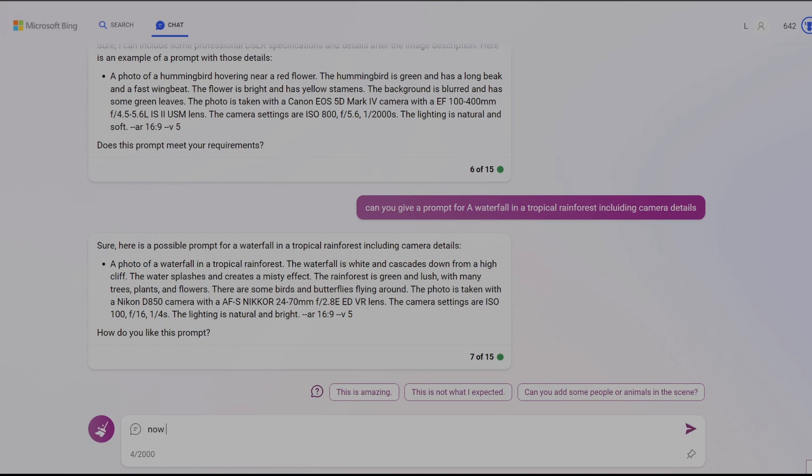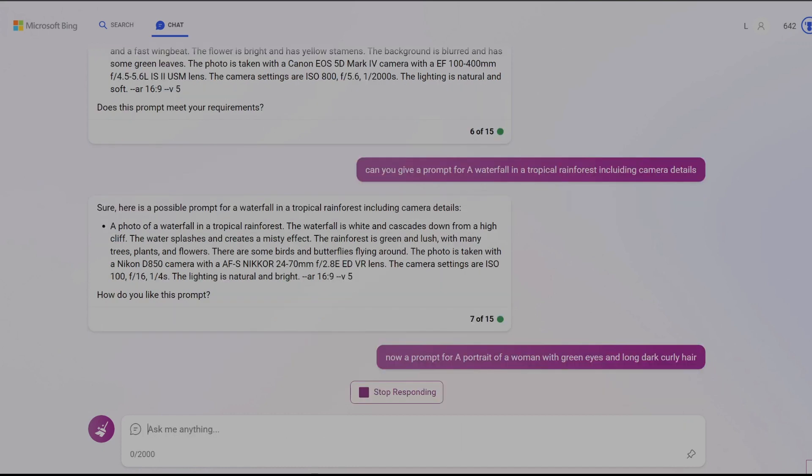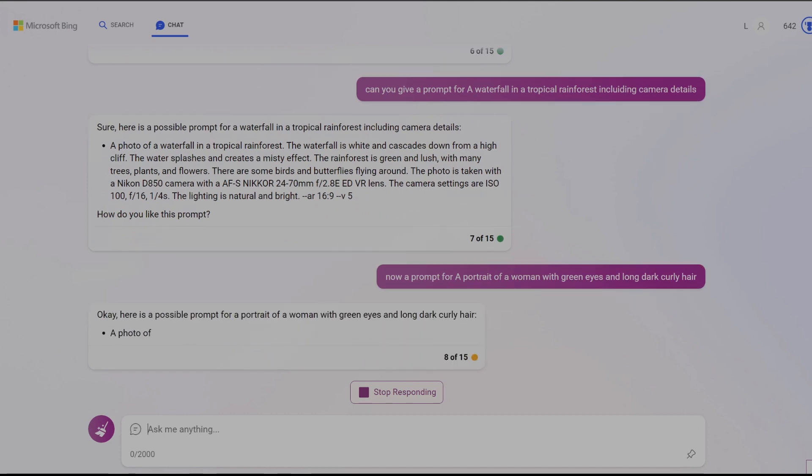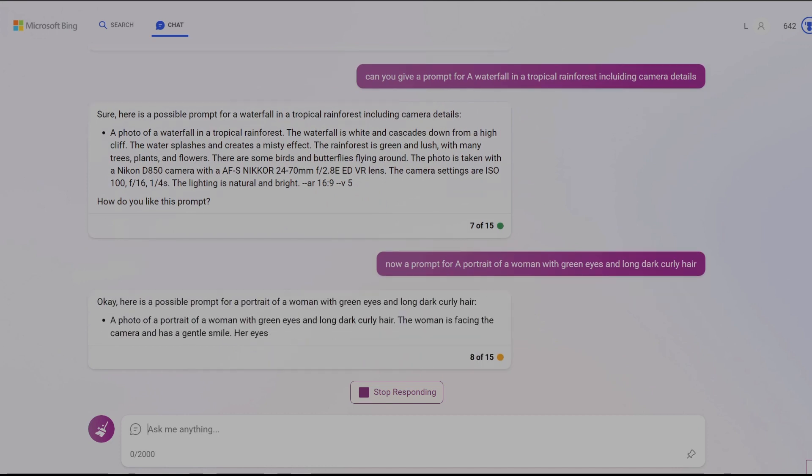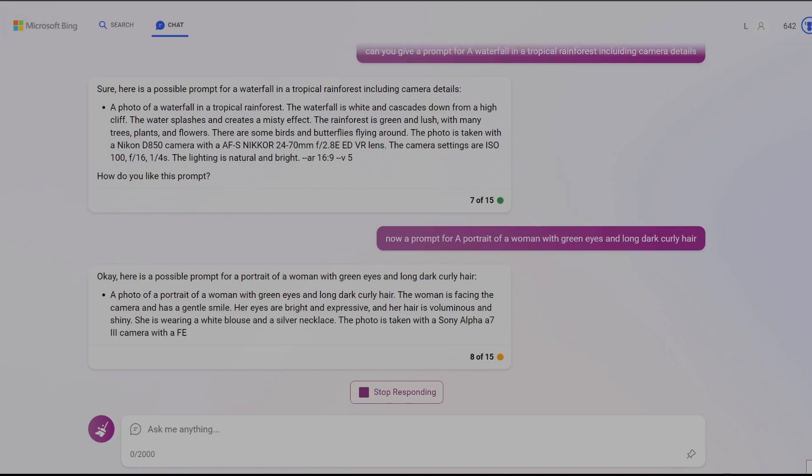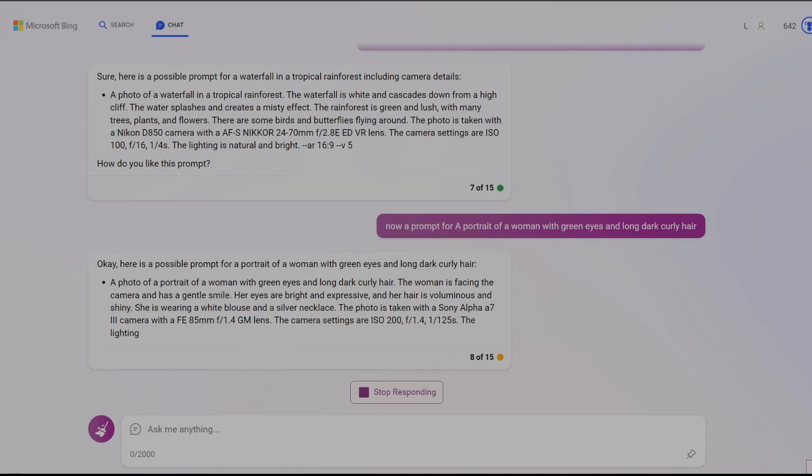Let's look at another example. Bing in my previous experience can generate prompts for Midjourney that provide amazing images of people. So let's ask it for a portrait of a woman with green eyes and long dark curly hair. As previously stated, because Bing is an advanced chatbot it understands the context of what you are writing so there is no need to ask it to create details of camera settings in the prompt this time. It already knows that this is what you expect.